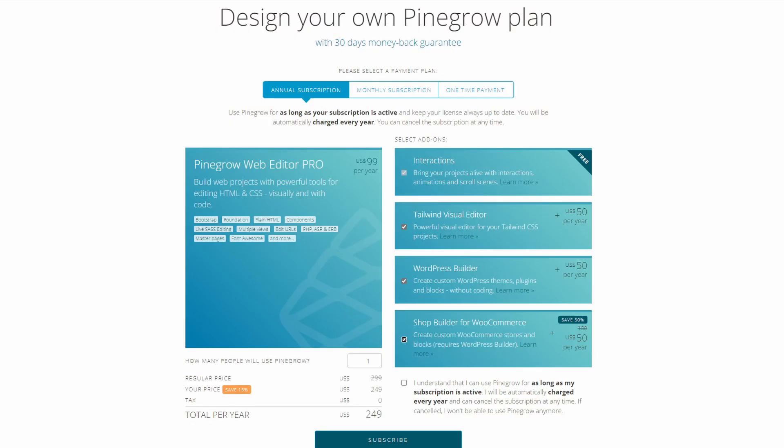Lastly, there are licensing considerations. When you have multiple developers working on a PineGrow project, you'll need a separate license for each of them. This might get expensive depending on how your company is structured. Though this is something that traditional developers are familiar with, it might come as a shock to people who are used to the typical WordPress per-site license model.